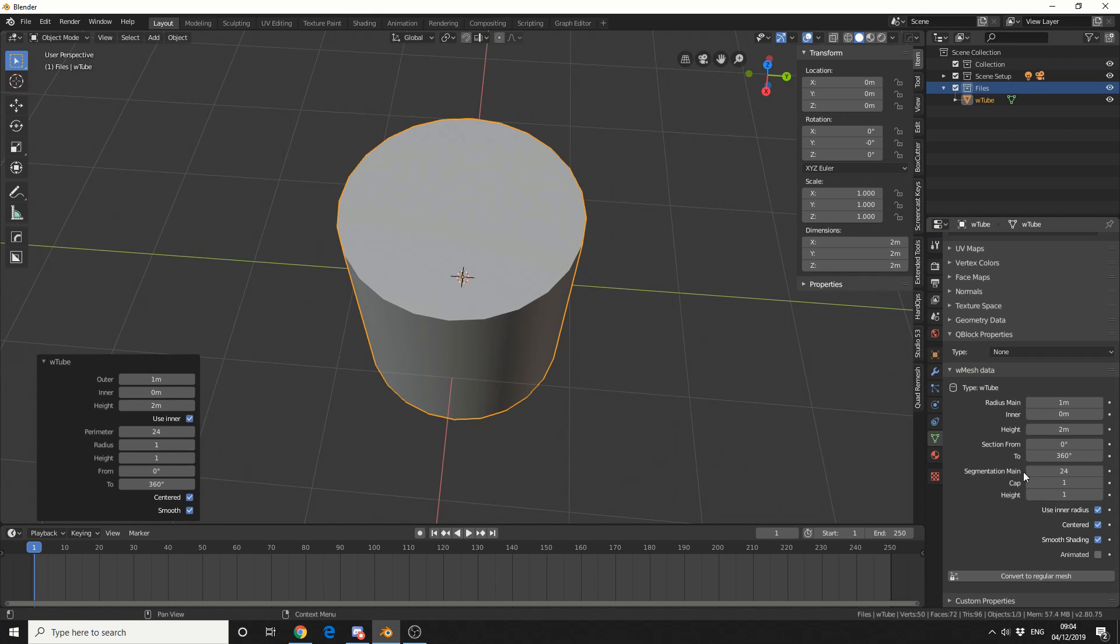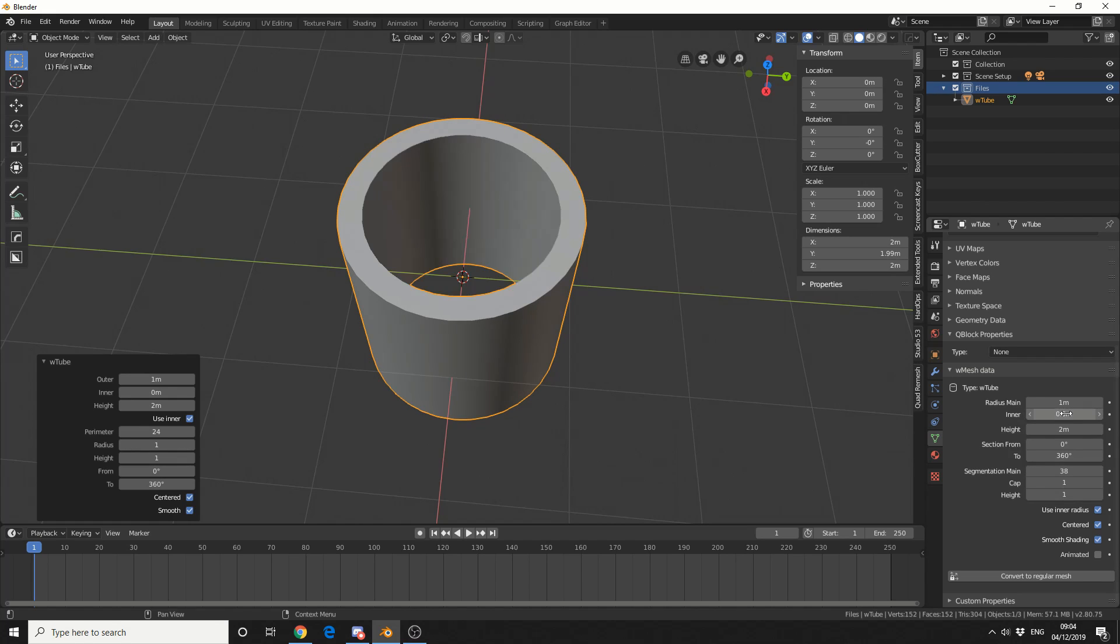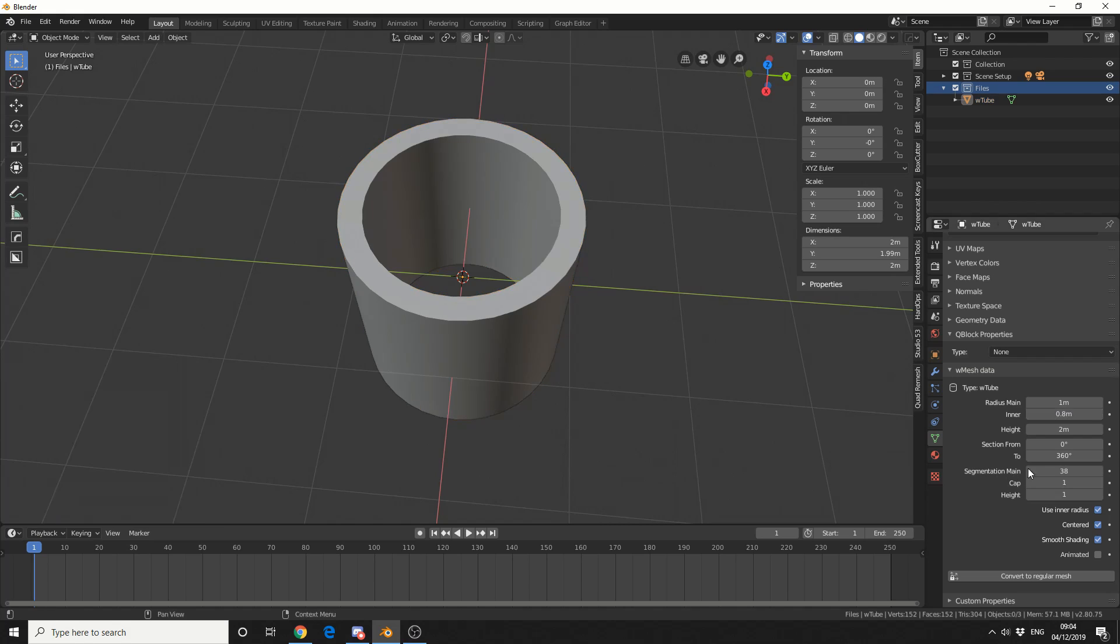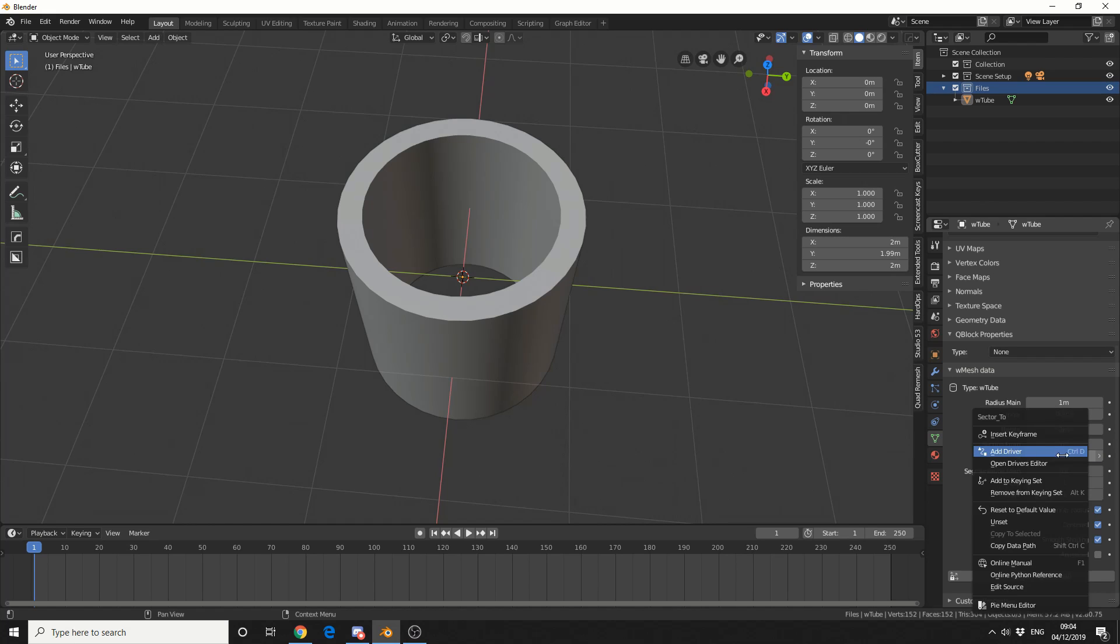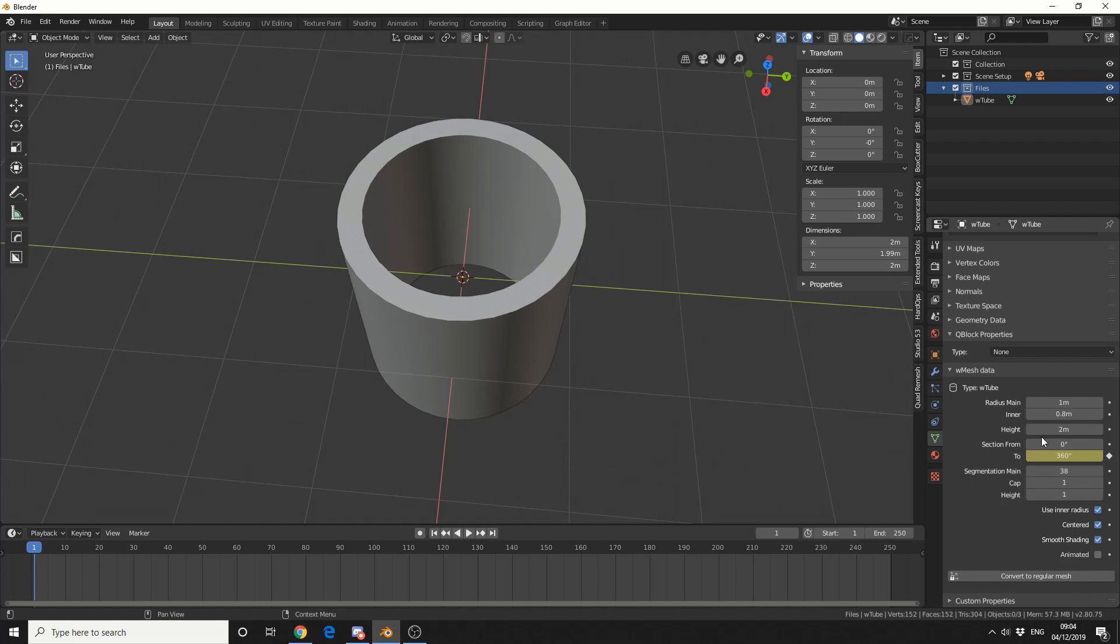So I'll put the segments up and I'll make it something like 38 will be fine. In the inner radius, I'll make it 0.8, so we get this kind of Tube. So what I'm going to do here is, I'm going to keyframe the section from. So I'll make it 360 to begin with on frame one, so I'll just right click, set a keyframe.